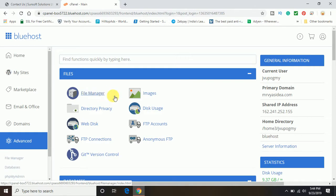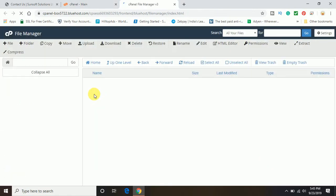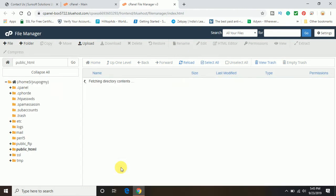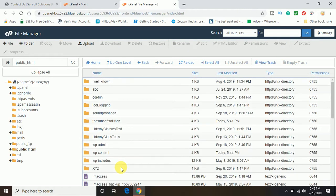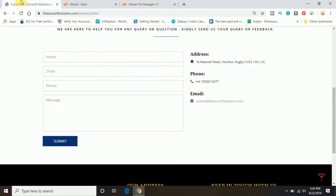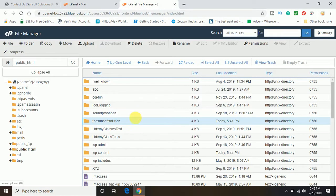Now the next step would be to open the file manager. So I will open the file manager and then we'll go ahead and open public underscore HTML. And this is the folder where I have hosted my website contents. You can see the website URL sunsoftsolution.com and this is the same folder name, sunsoft solution.